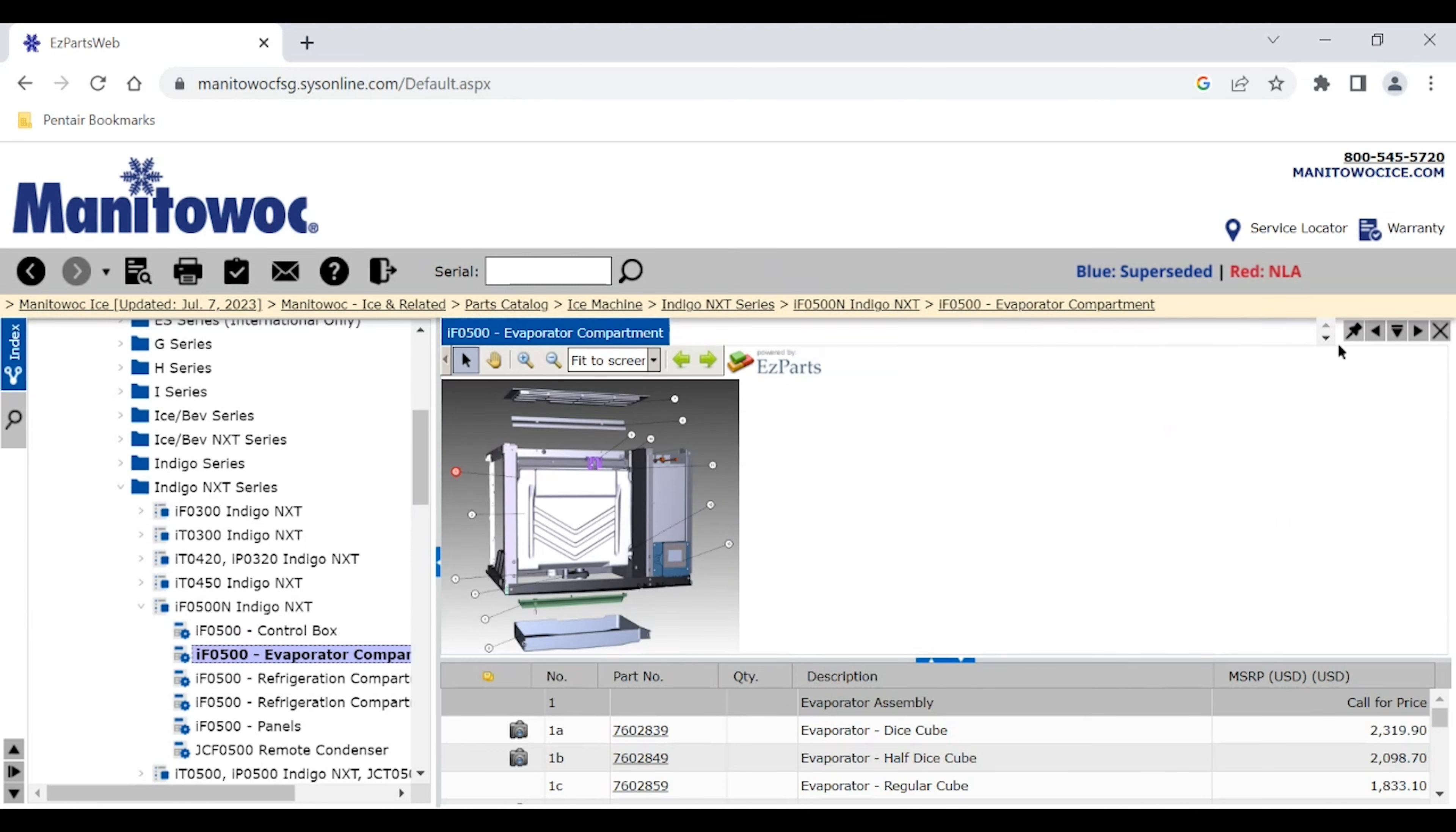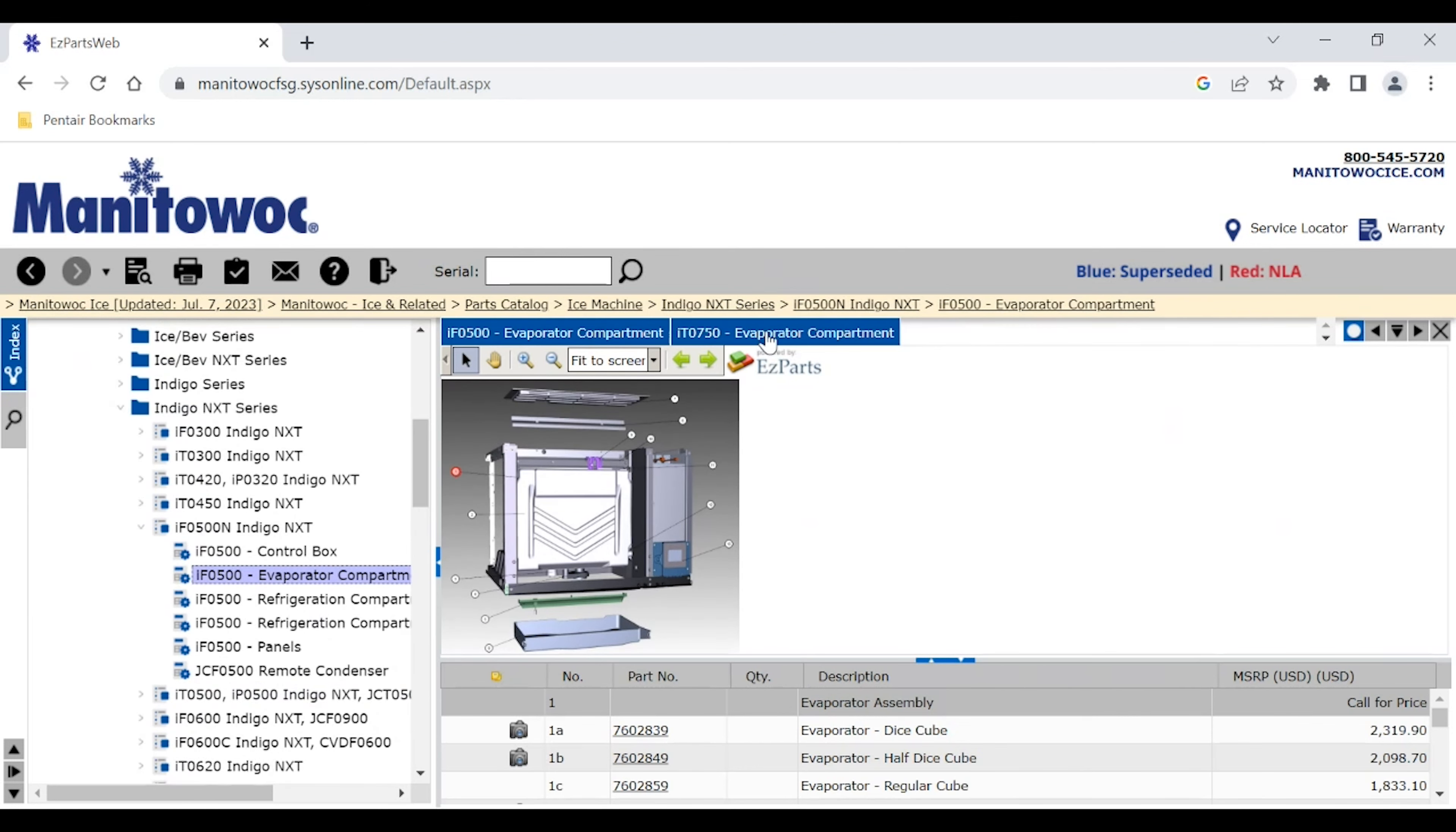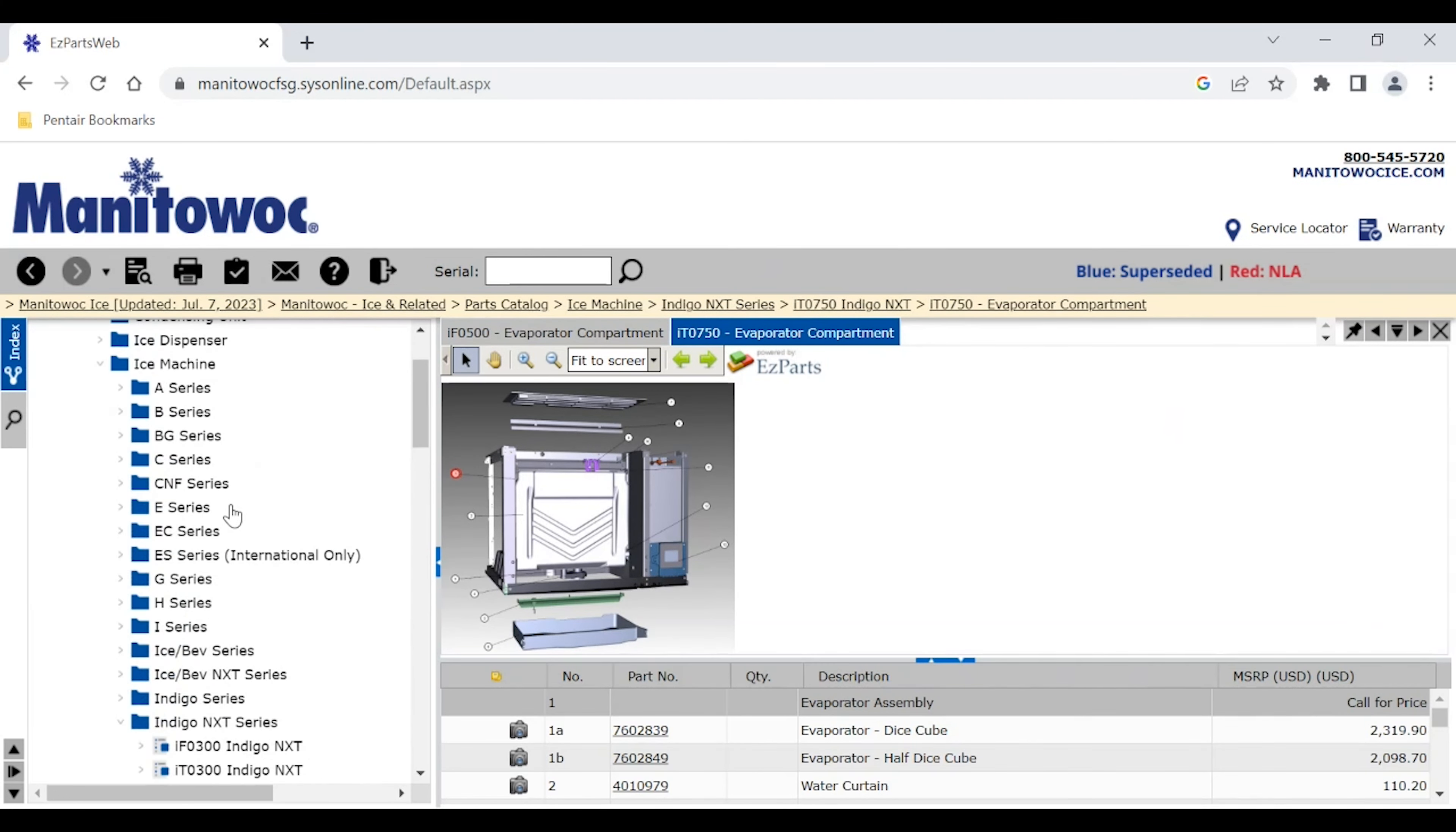So another thing we can do is pin this particular page. We can bring up another page. Say we want to compare it to an IET 750, see if the part's the same. Now we can scroll back and forth between those two pages and you can bring up multiple pages. A handy feature that I use a lot.